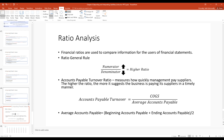Finally, the accounts payable turnover ratio measures how quickly management pays its suppliers. A higher ratio suggests the business is paying suppliers in a timely manner. The formula is cost of goods sold divided by average accounts payable — it shows how effective you are at paying off your payables. With that, we're going to move into the problem set in the next lecture.